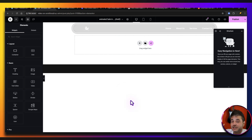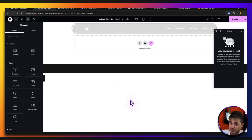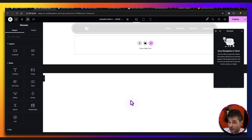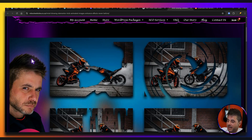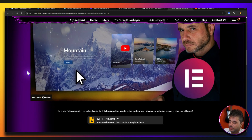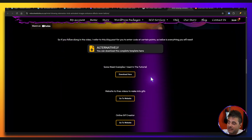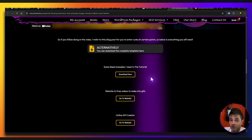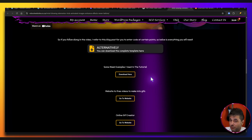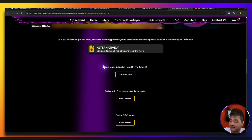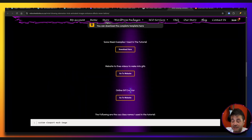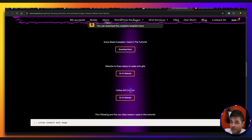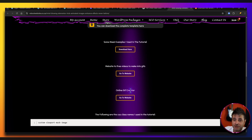Before we continue, there's going to be another link in the description taking you to my reference page. You can see there are some videos and GIFs you can just download and follow along with this tutorial without having to source everything yourself. There's also a second link to a free resource online where you can download videos, pictures, vectors, and more.